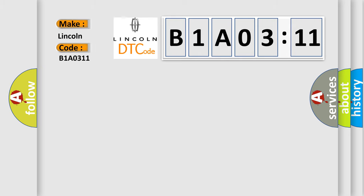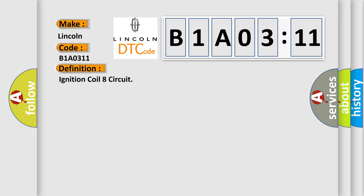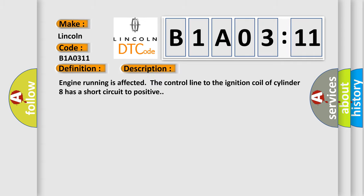The basic definition is ignition coil eight circuit. And now this is a short description of this DTC code. Engine running is affected.